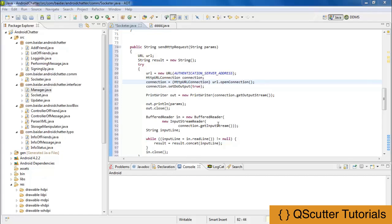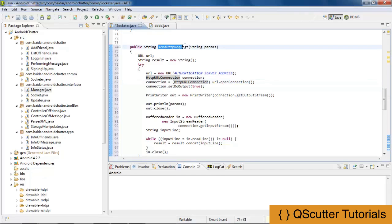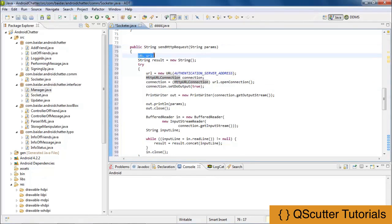In this video I am going to show you how the send HTTP request has been processed within the socket communication mechanism. It will allow us to send the request to the HTTP server, and then after processing the request it will get back to the client, telling us whether the authentication or the connection has been made or not. I have written this method send HTTP request and provided a URL representing the address of our web server.